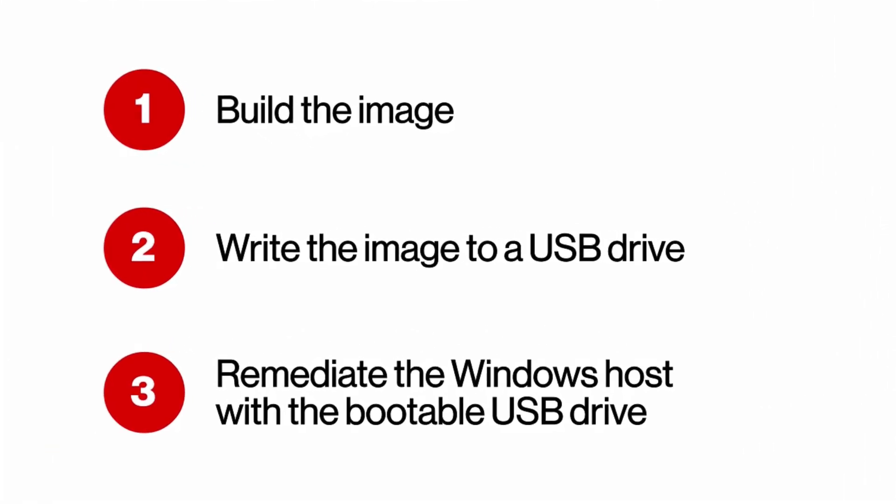Here's what to expect in the video. The process has been broken down into three phases. First, building the image. Next, writing the image to a USB drive. Finally, remediating the Windows host with the bootable USB drive.